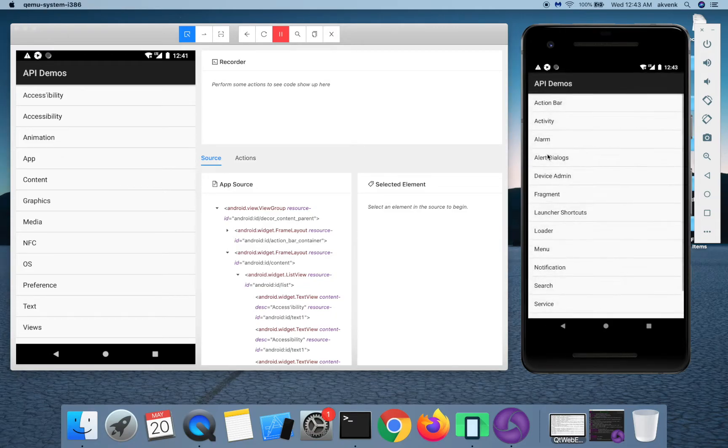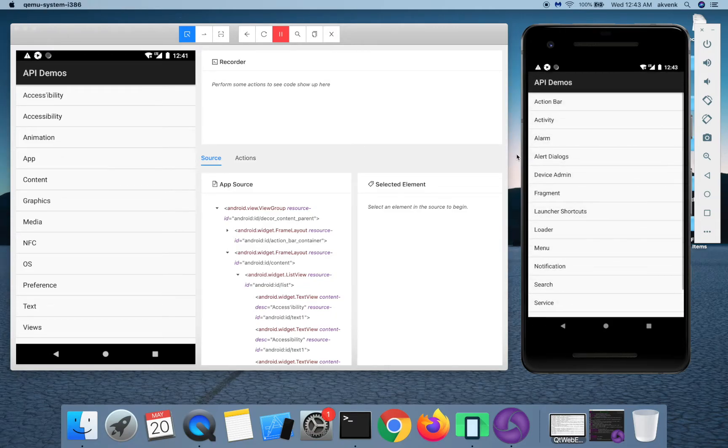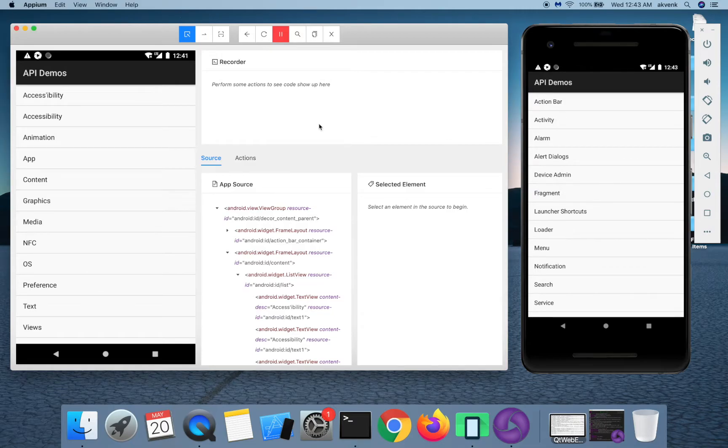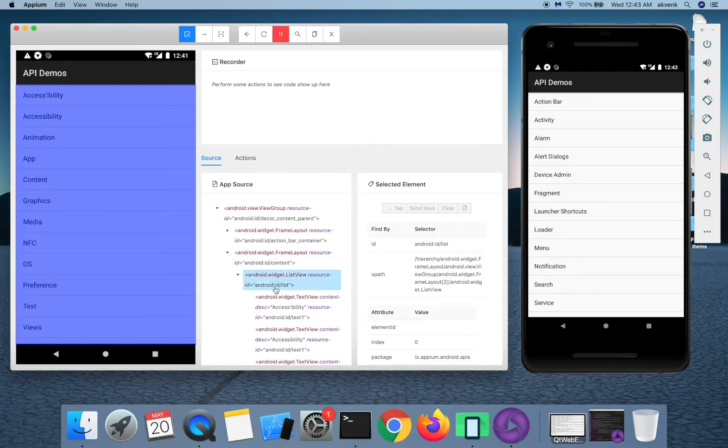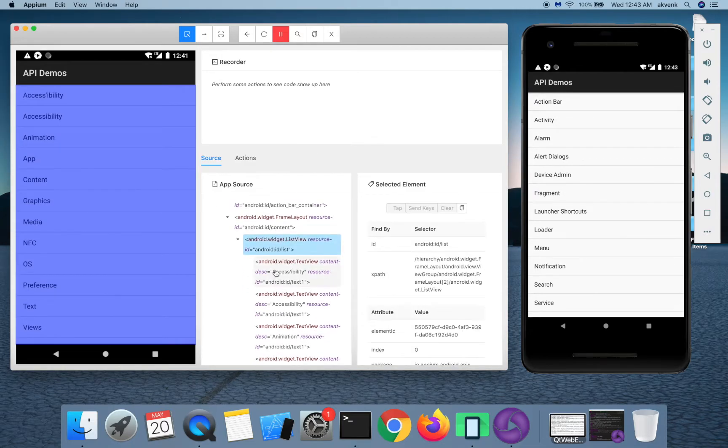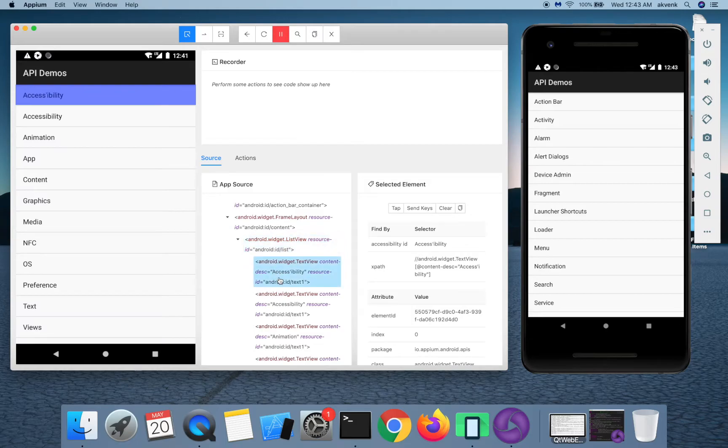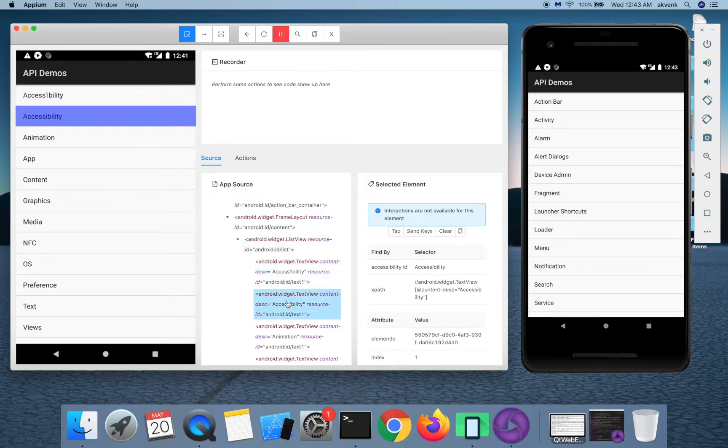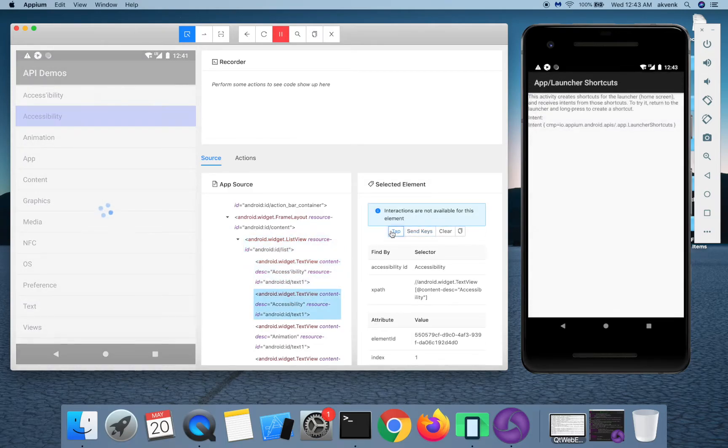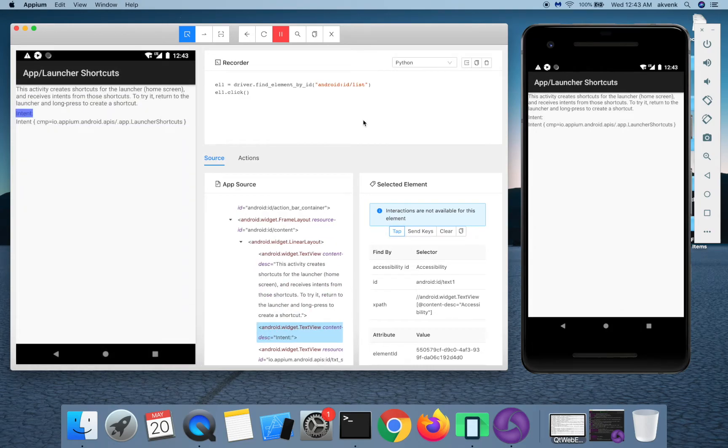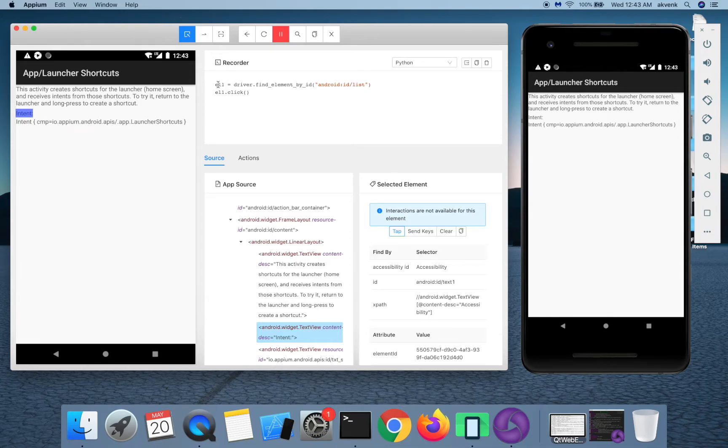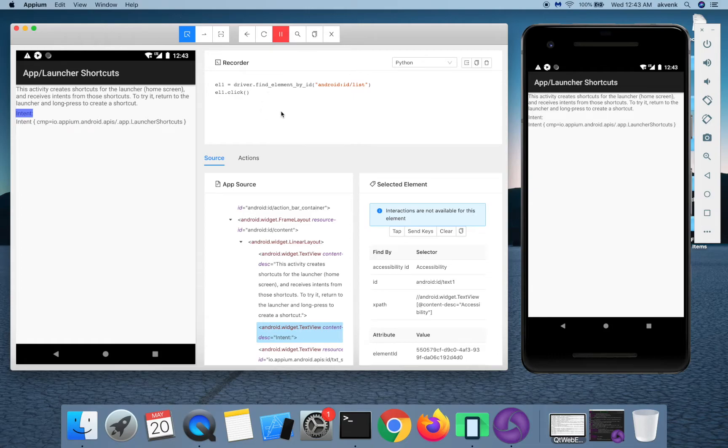As I tap on app, we have to choose an element. Let us click on the accessibility and then we have to click on the tap icon, tap button, and you can see that a couple of lines got added and then the app screen has changed.